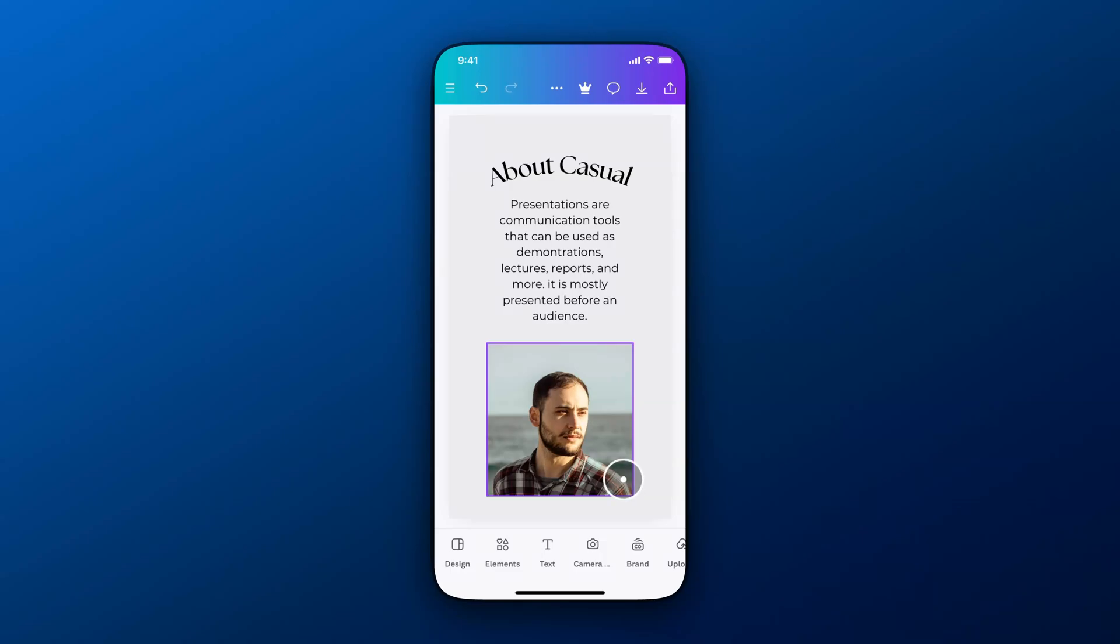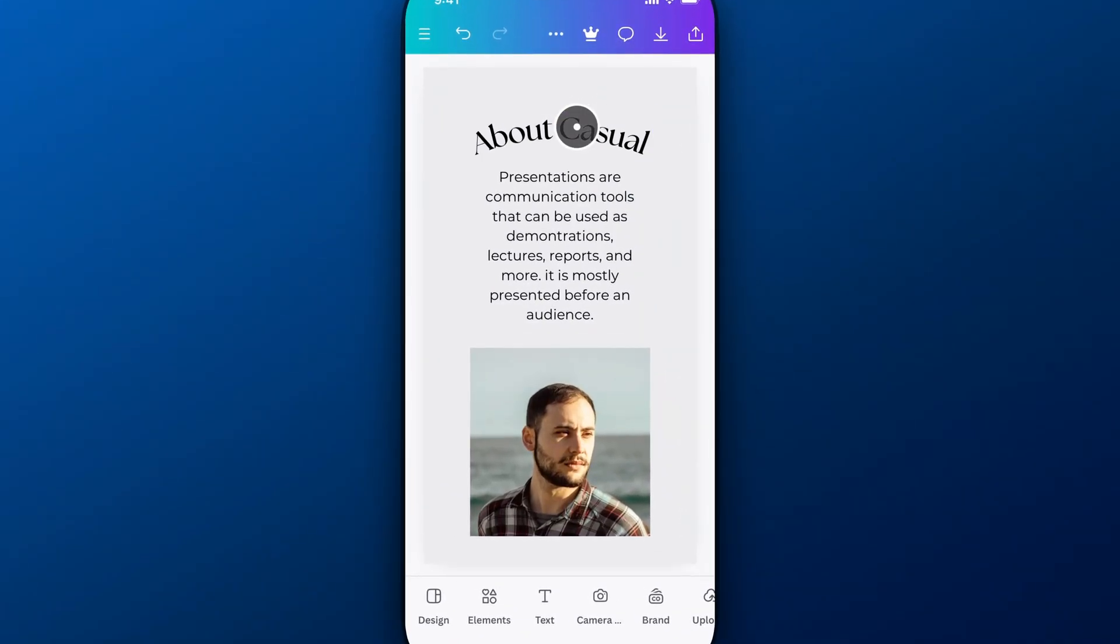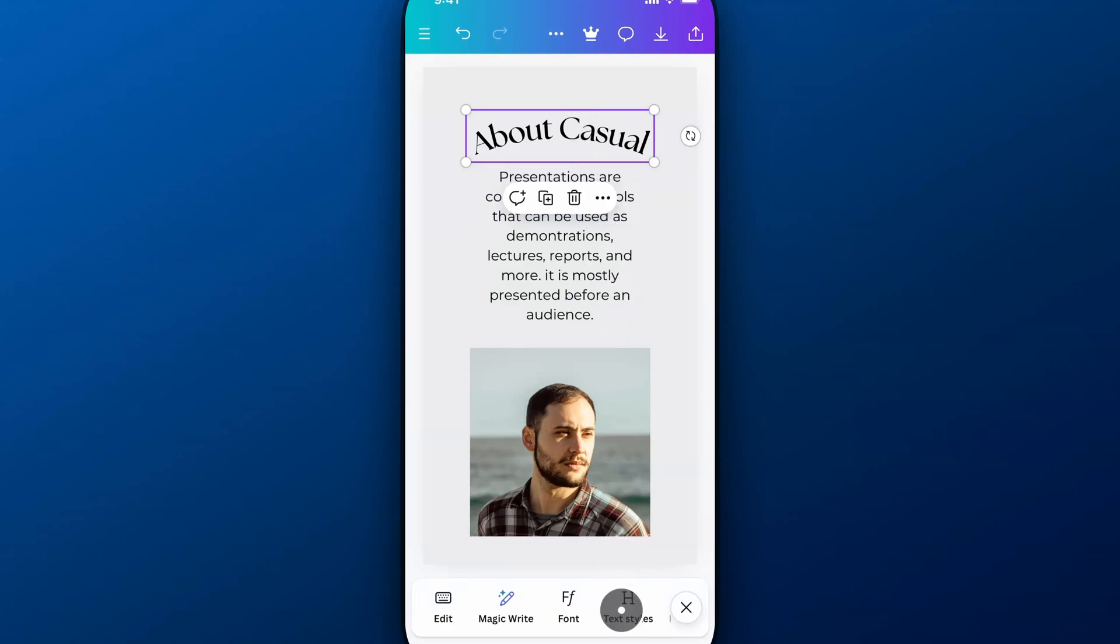If I want to add an effect to this header I have up here, I'm going to select that header and then come down here to the menu at the bottom and scroll over until I find effects.